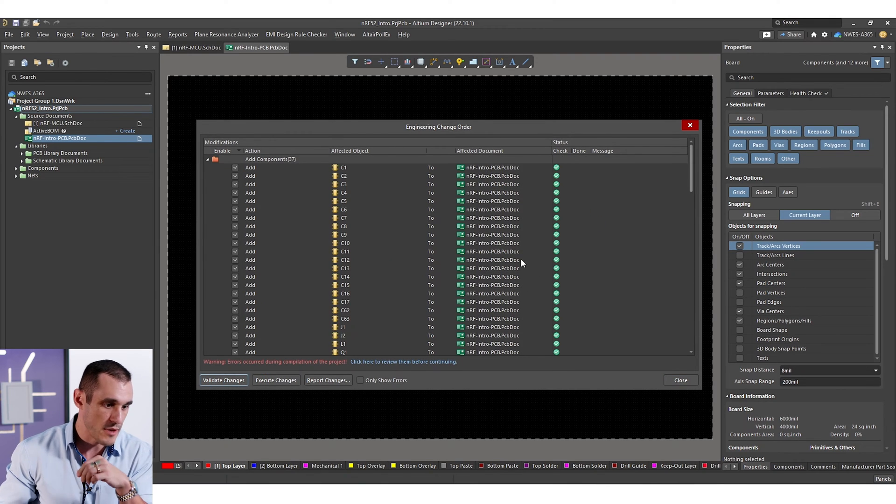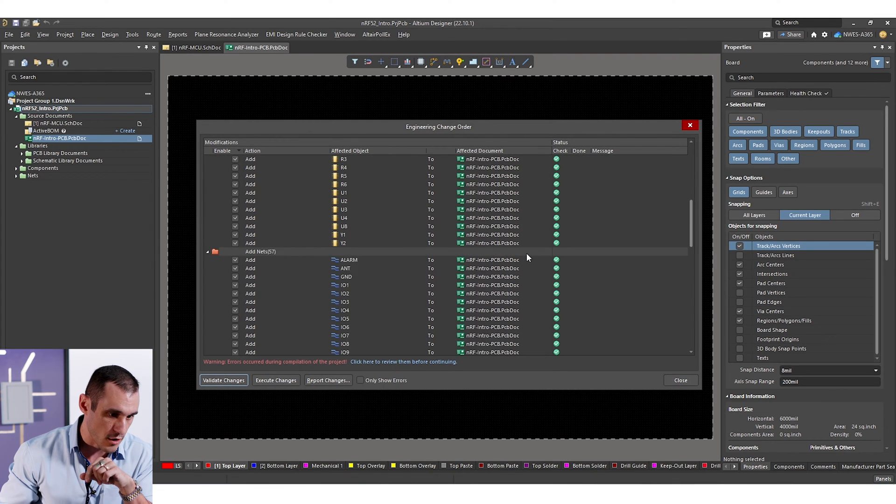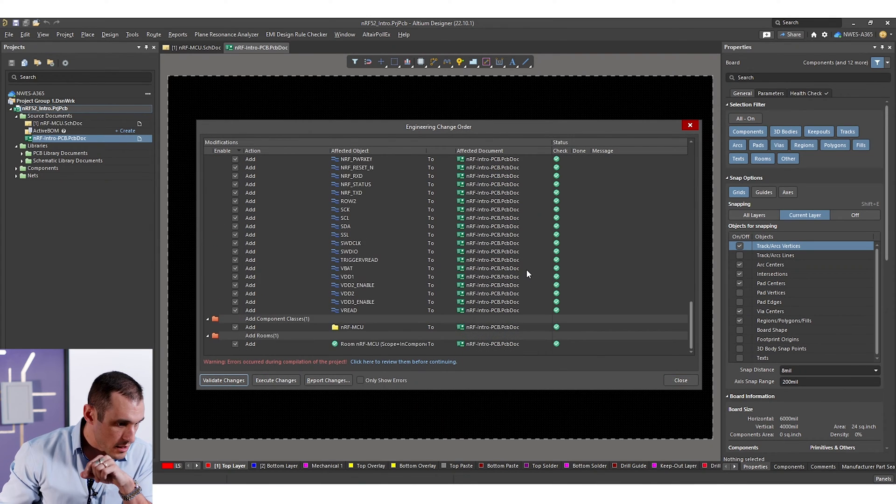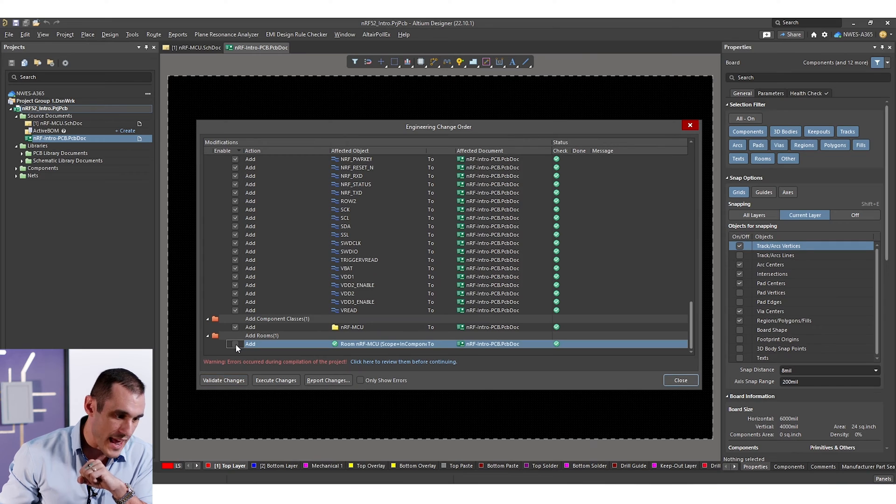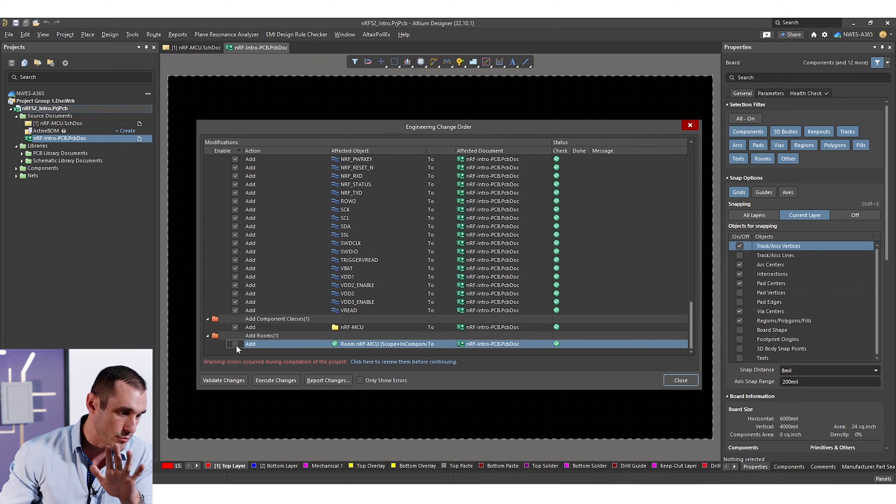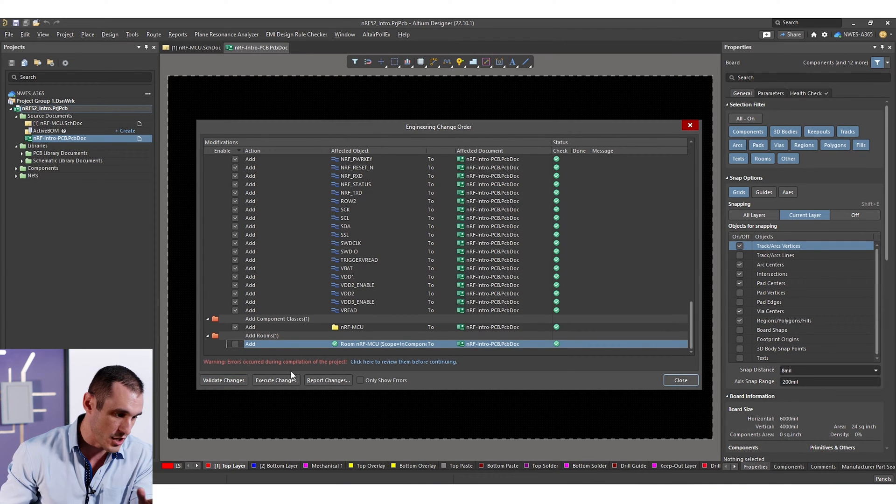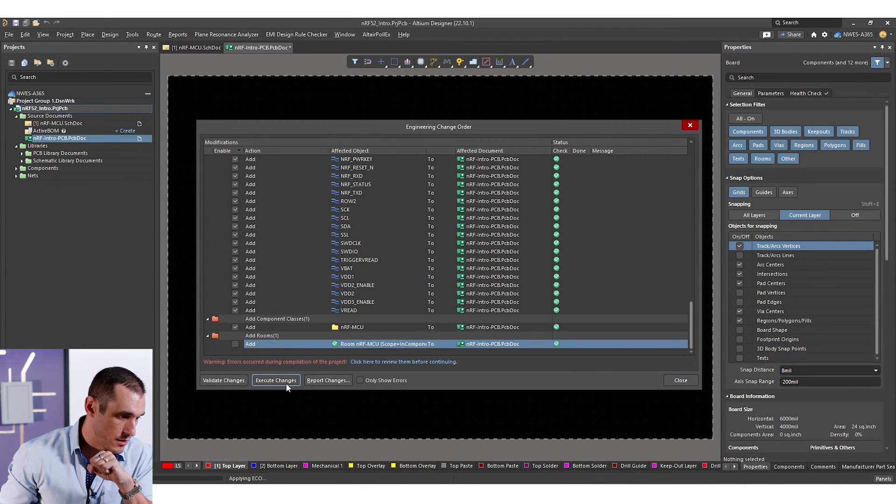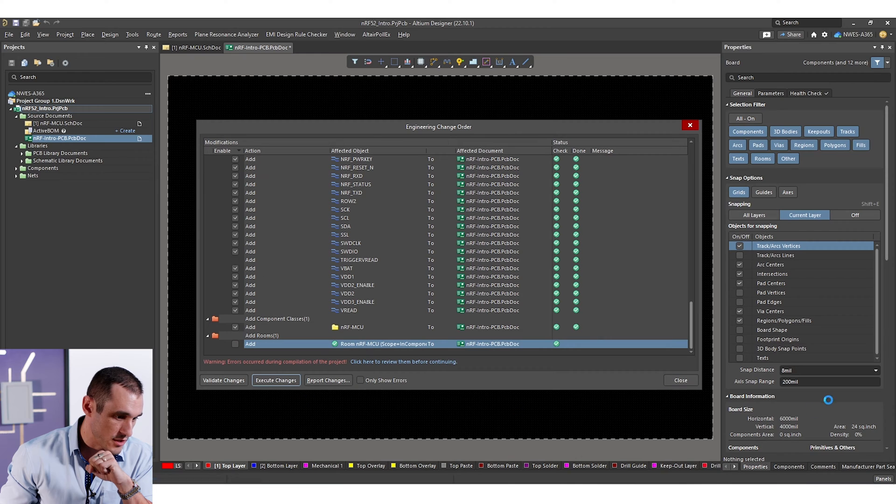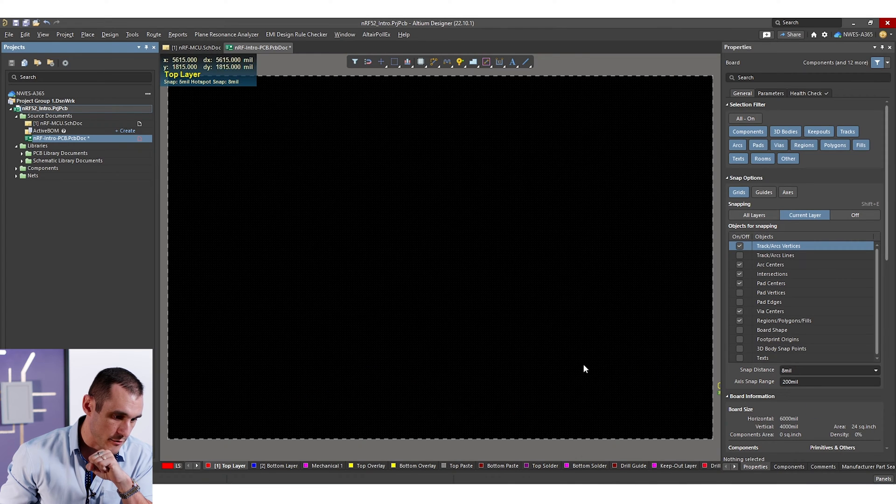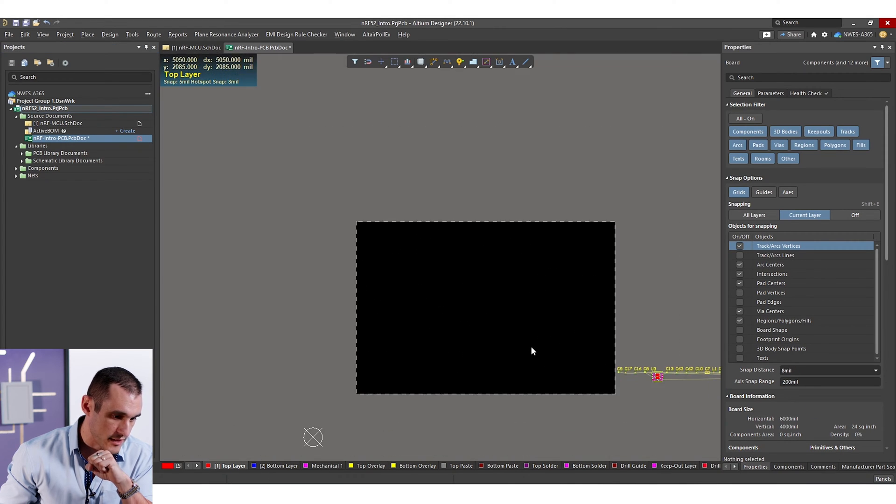Obviously, we want to make sure that all of these imports check out. I hate adding in rooms, so I'm just going to uncheck it and then execute the changes. And we see that everything imported successfully.